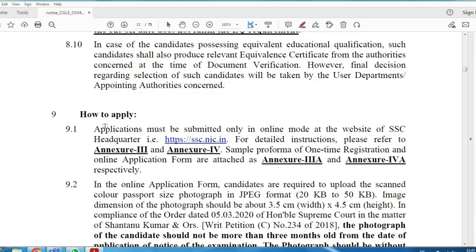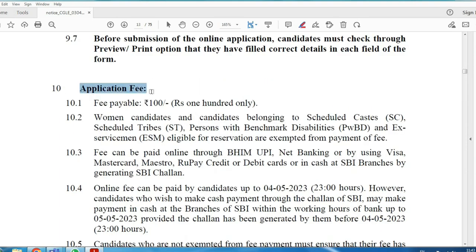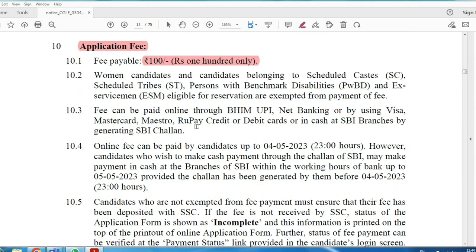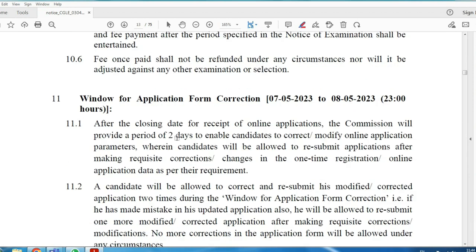Check that you are fully qualified and apply on the SSC website. The application fee is ₹100. For women candidates and SC/ST candidates, fees are waived. General candidates pay ₹100 online via net banking or offline payment.